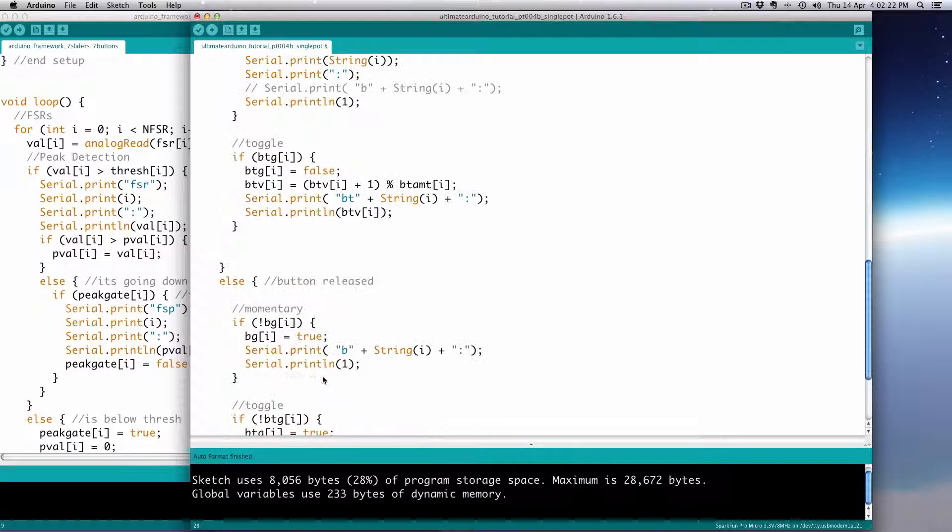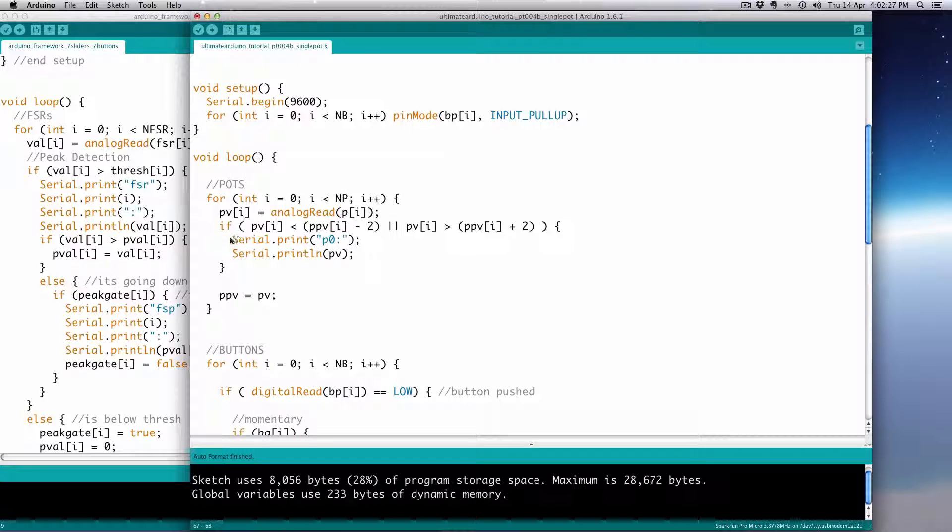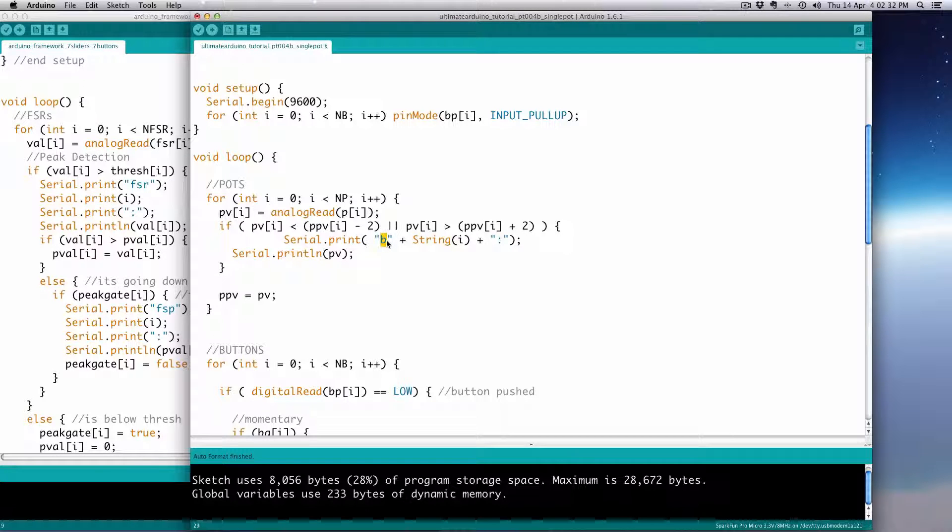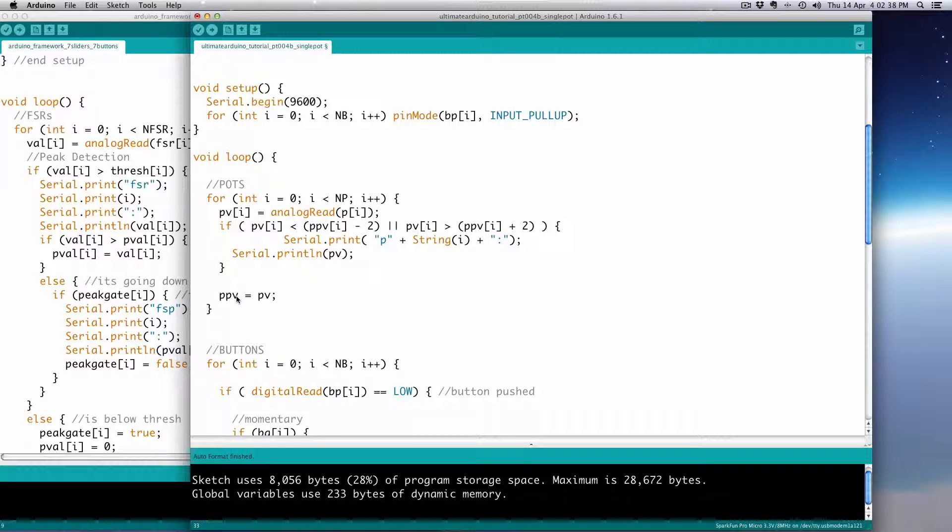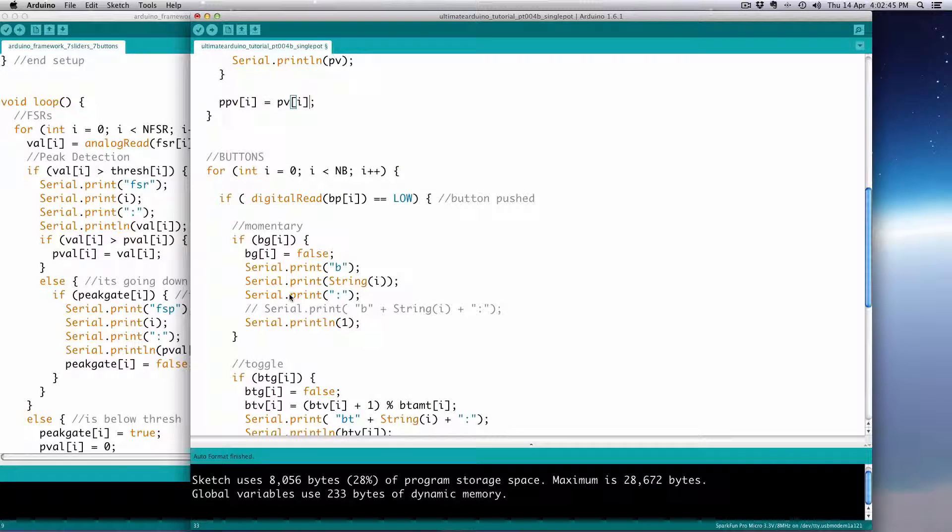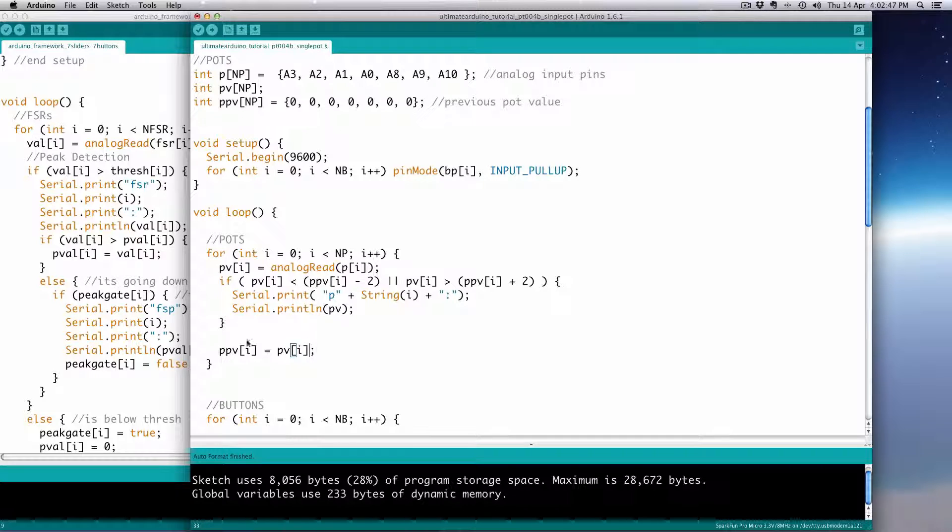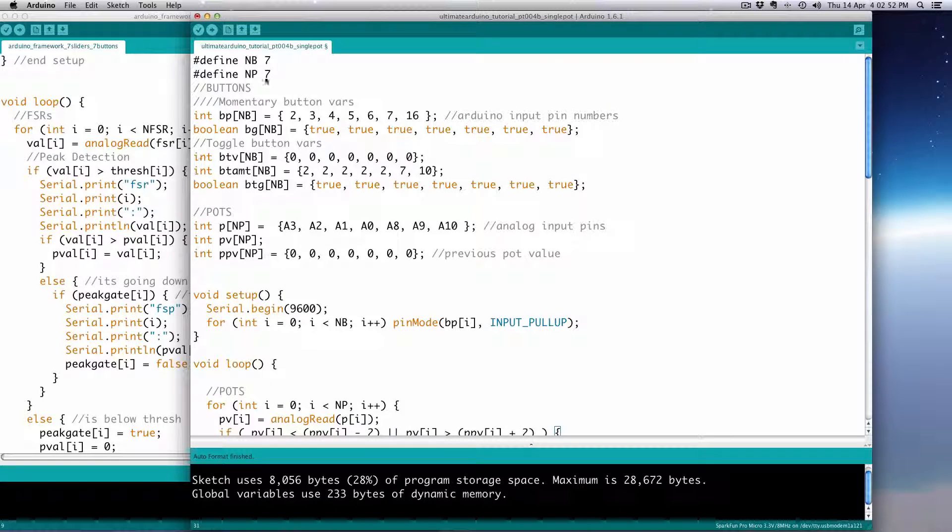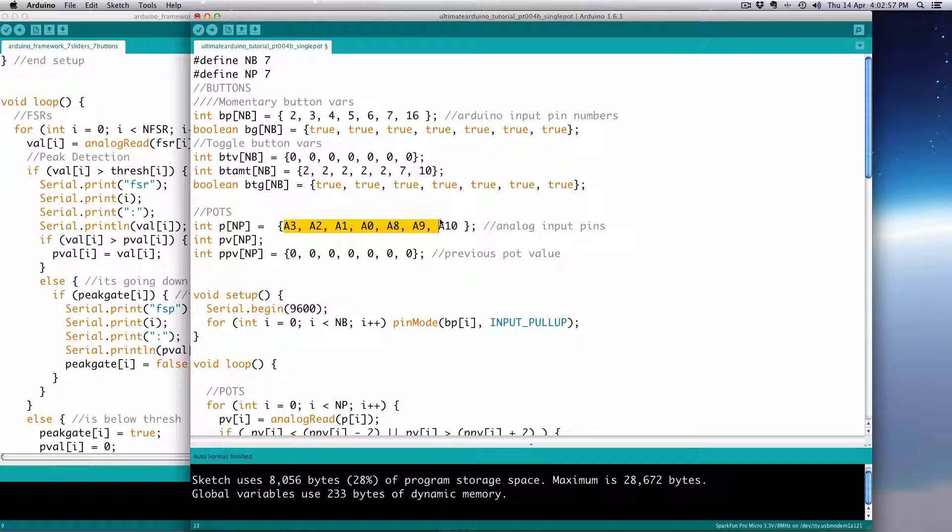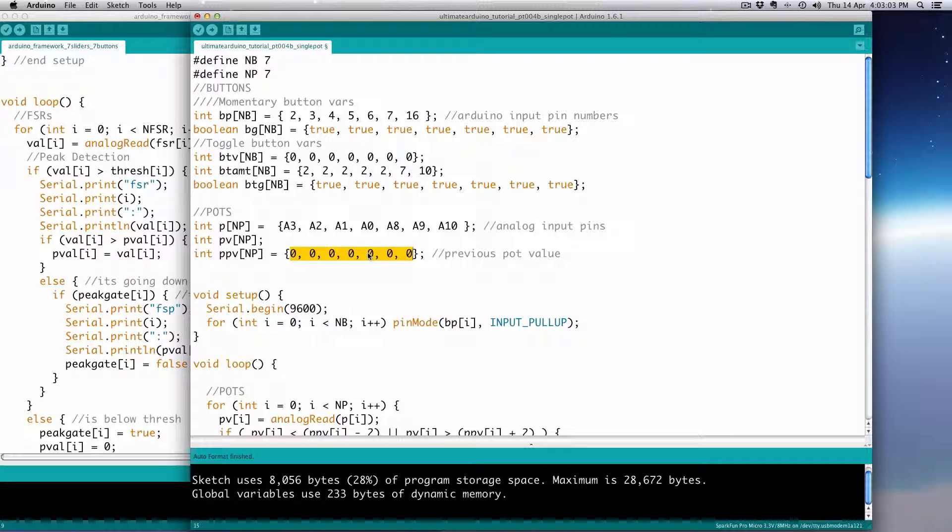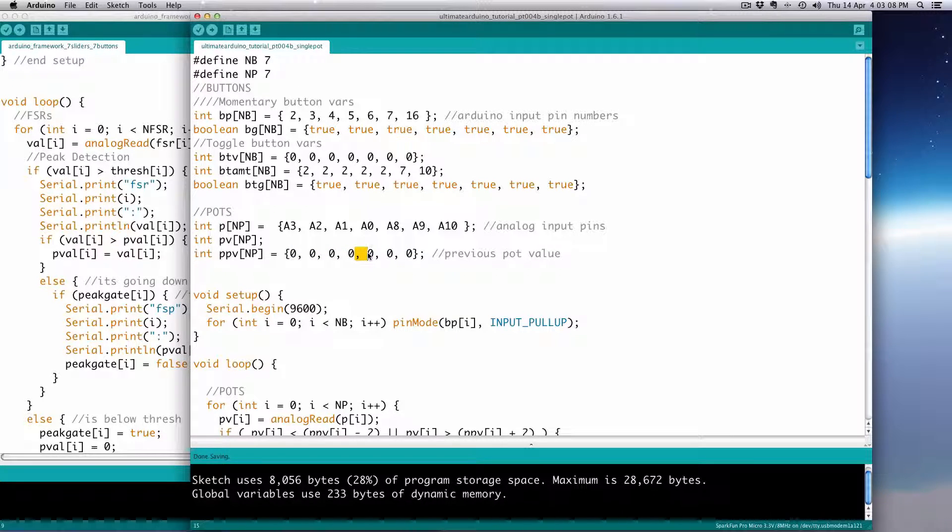And then we're going to do our fancy little concatenated string to replace this. And that's going to be instead of B, it'll be P, and then it'll be string i, and then the colon, and then the value. And then we just have to update that with i, and then the previous value i. So it's actually quite a bit more economical than our previous button code and just as powerful. And so again, in order to change things, if you do something with 20 pots, you just change that number to 20, and then make sure there's 20 pins in there, and then 20 zeros in there.